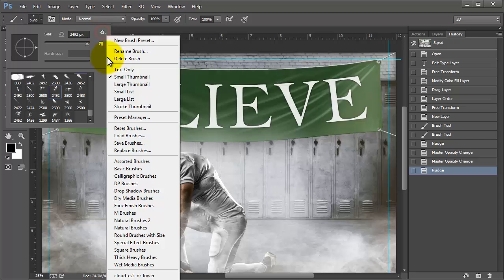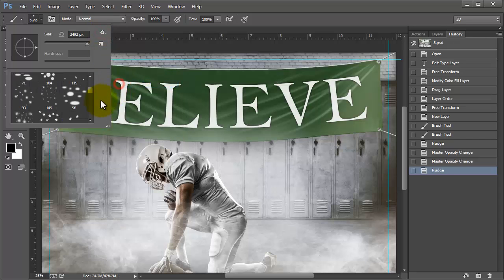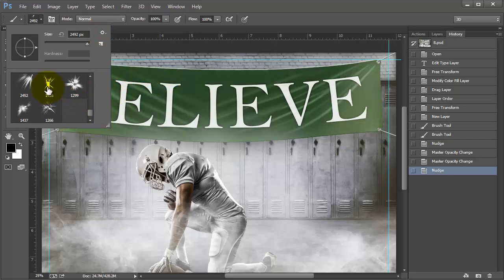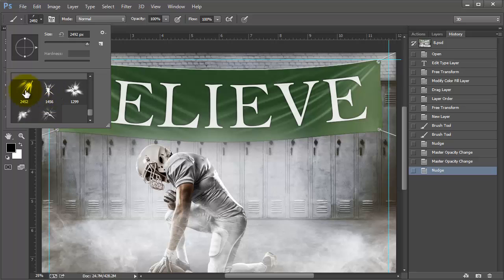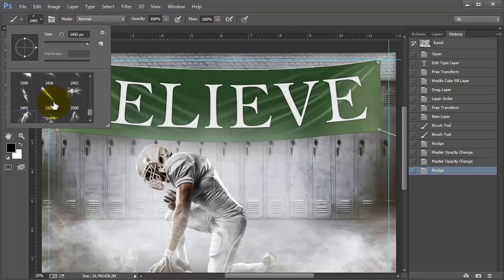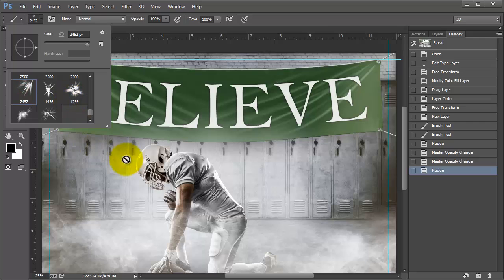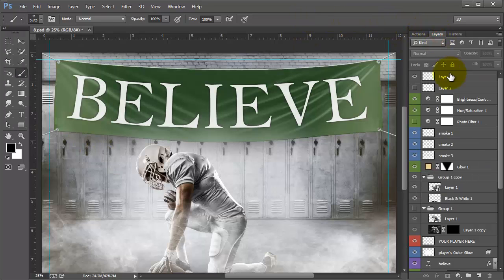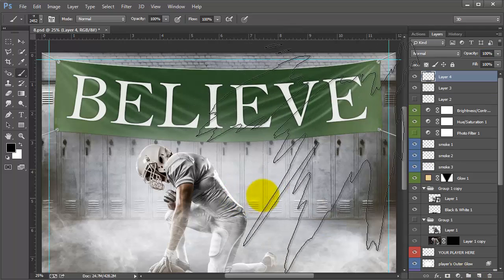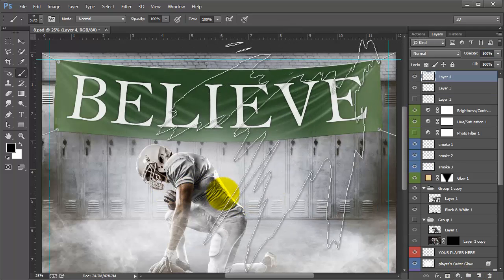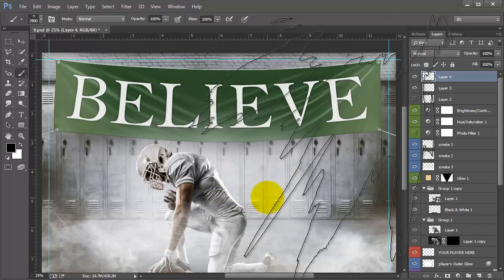This is what we have. You can look at these large thumbnails and see them better. We'll try one of these — maybe this one. I'm gonna come over to my layers to the top and add a new layer. You can make it bigger and smaller by pressing your bracket keys.